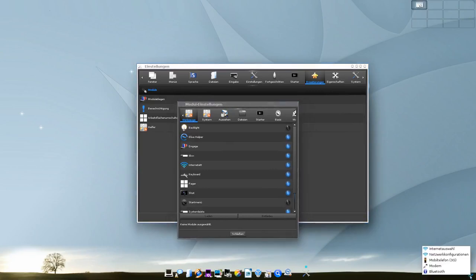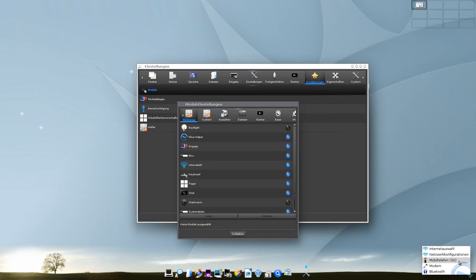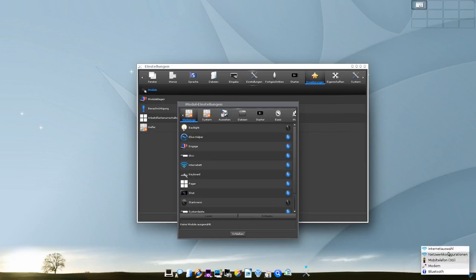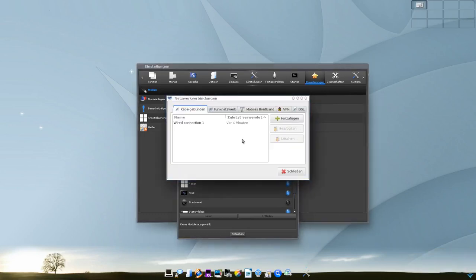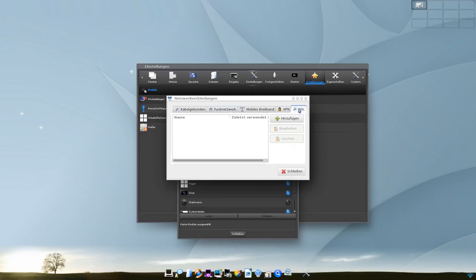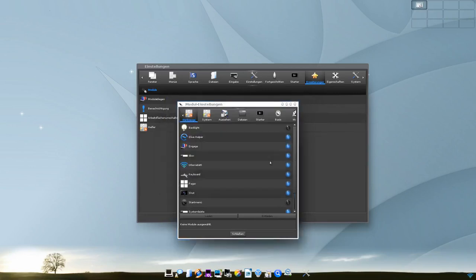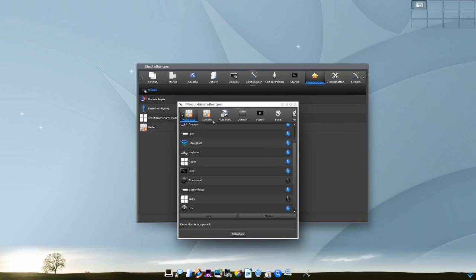Das Internetmodul hatte ich völlig vergessen. Da hat man die Möglichkeit zum Beispiel auszuwählen, wie man in das Internet gehen möchte. Internetauswahl, Netzwerkkonfiguration, Mobiltelefon. Per 3G steht hier noch Modem oder Bluetooth. Lässt sich hier alles komplett einrichten. Und dieses Internetmodul, wir sagen Netzwerkkonfiguration. Und dann sehen wir, öffnet sich eben hier die Möglichkeit, Netzwerke einzurichten. VPN und alles Mögliche einzurichten.